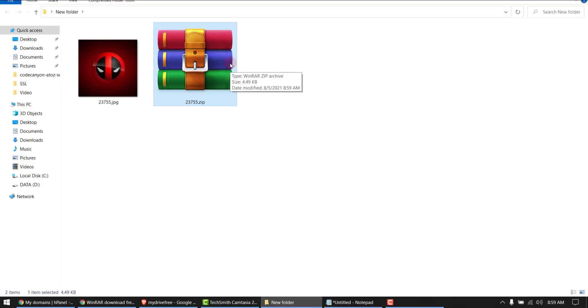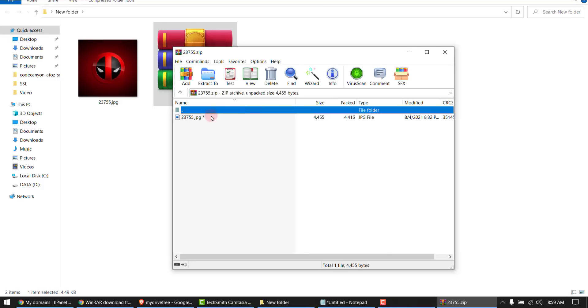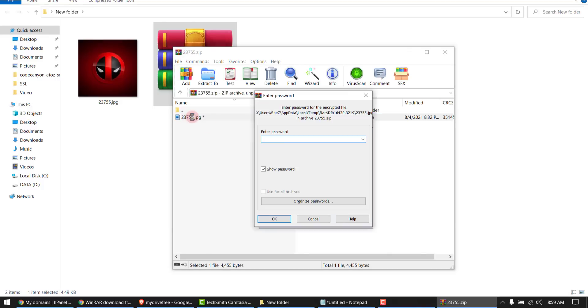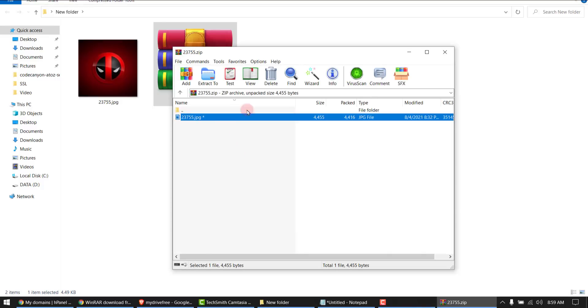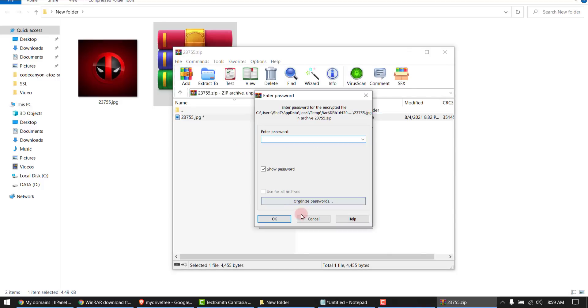If I try to open it, it asks me for password. If I try to extract it, it's asking again.